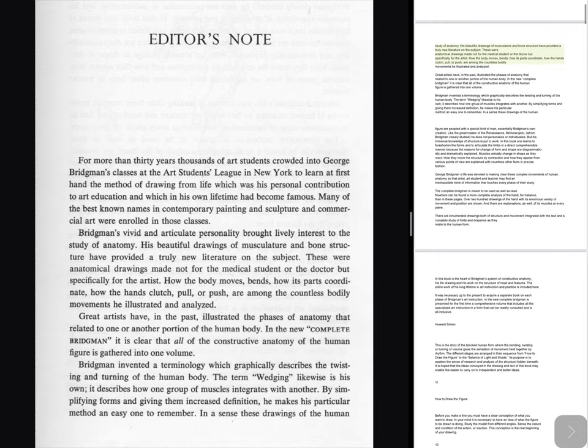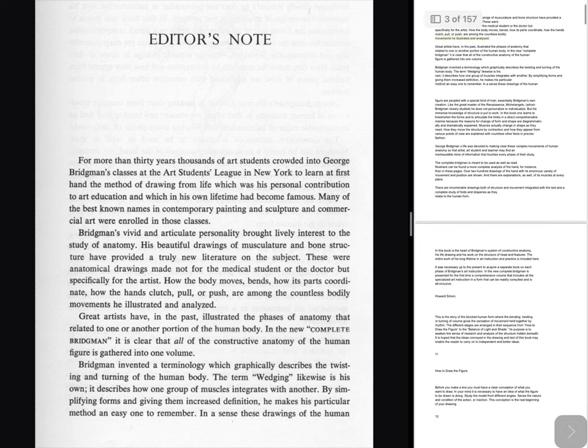how its parts coordinate, how the hands clutch, pull or push are among the countless bodily movements he illustrated and analyzed. Great artists have, in the past, illustrated the phases of anatomy that related to one or another portion of the human body. In the new complete Bridgman it is clear that all of the constructive anatomy of the human figure is gathered into one volume. Bridgman invented a terminology which graphically describes the twisting and turning of the human body.